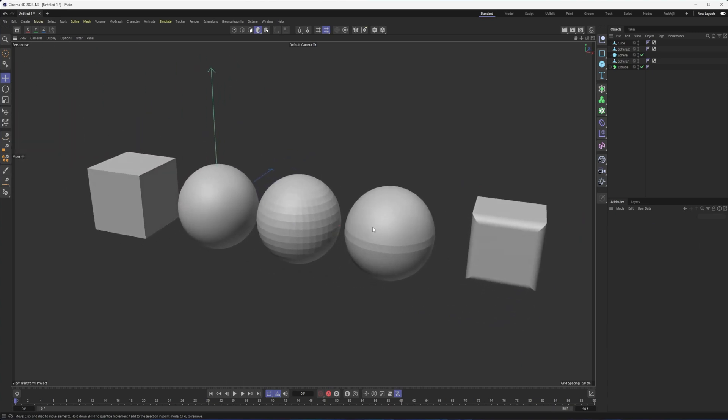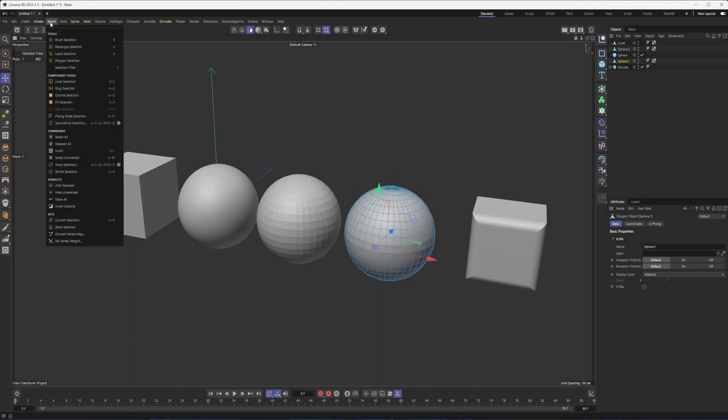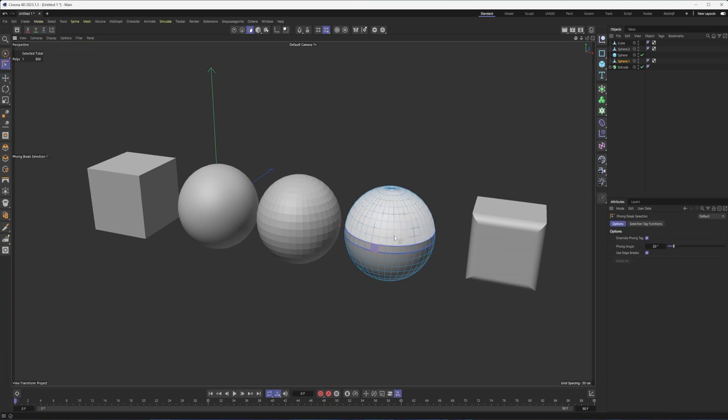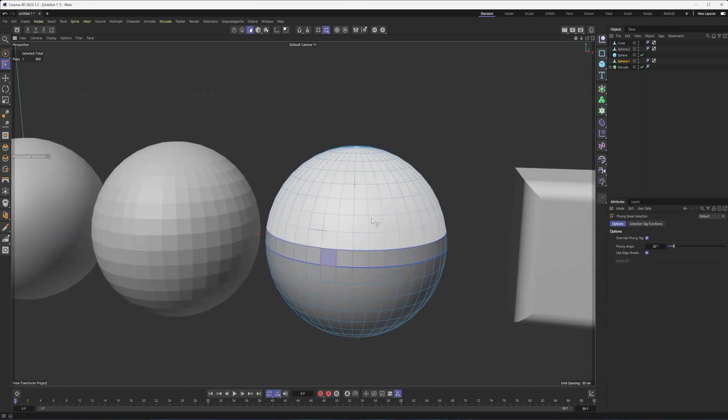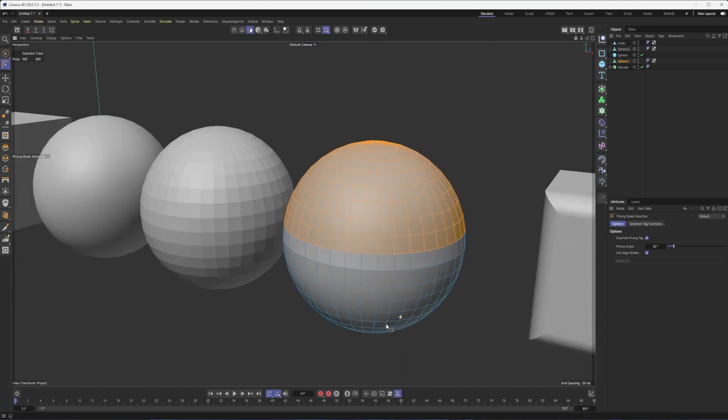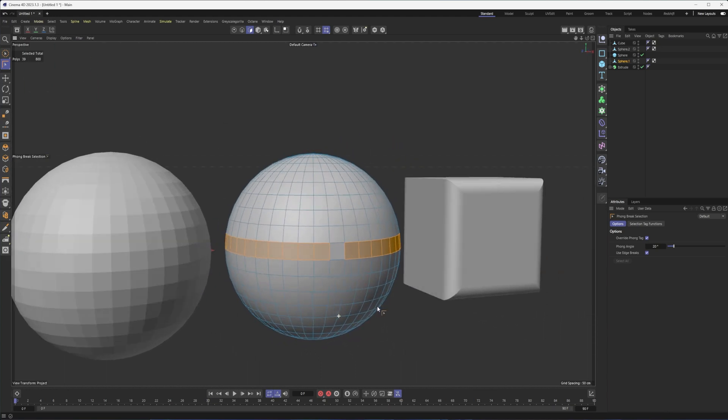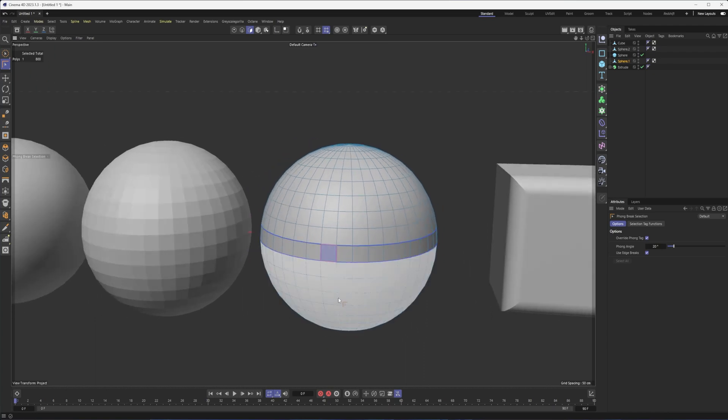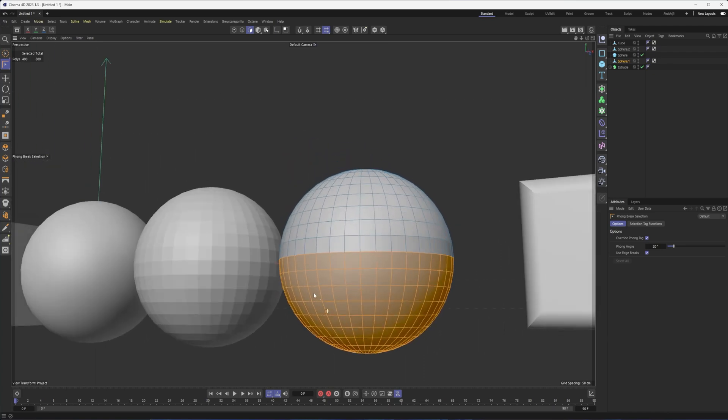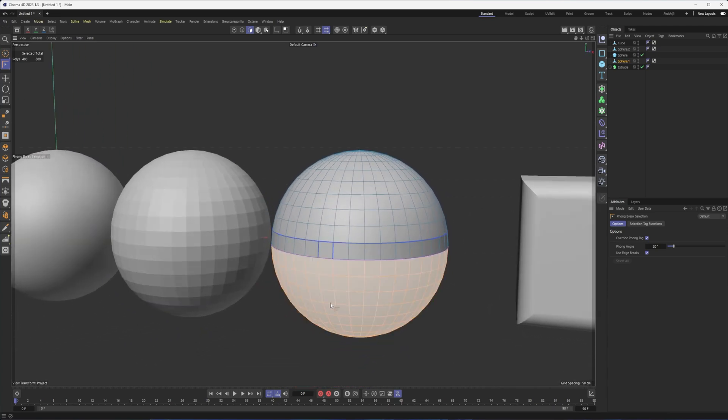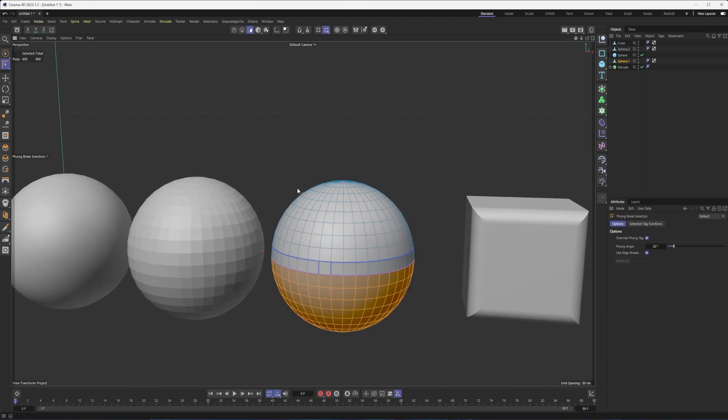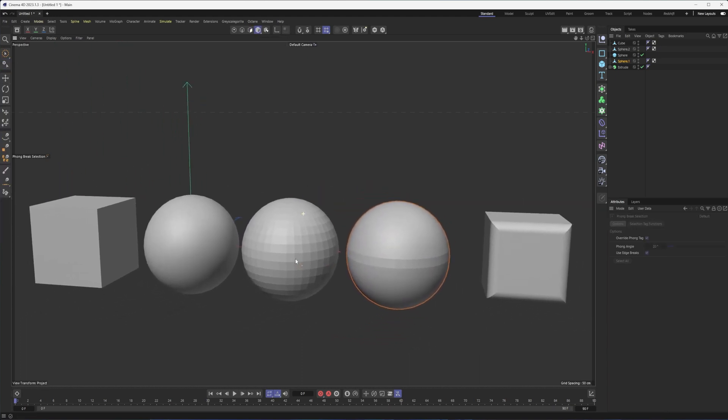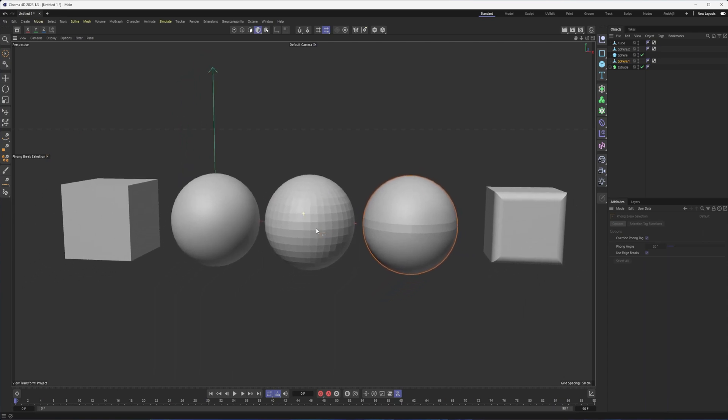The last thing I want to talk about as it pertains to phong shading is using it to help us make selections. And I've talked about this in a video previously about working with selections, but from your select menu here, you can choose phong break selection and notice how that allows me to choose all these different areas that are separated by a phong break. So I can select all of the top here. I can select that loop, even the one where the normals incorrect or the bottom, right where that break has happened. So another useful tool when working with phong angles, phong shading is you can use it to your advantage in selections, but that is an overview of our phong shading.